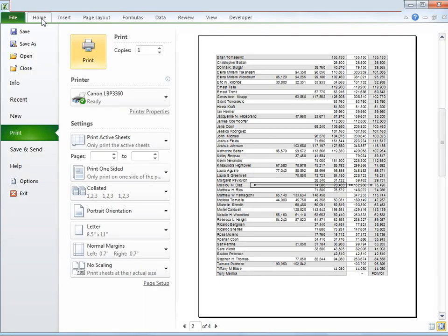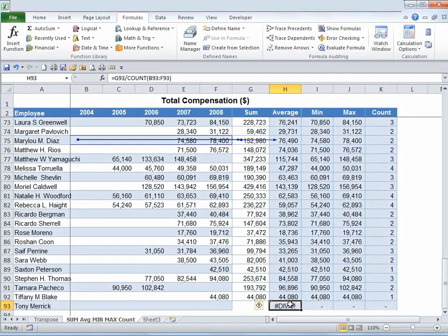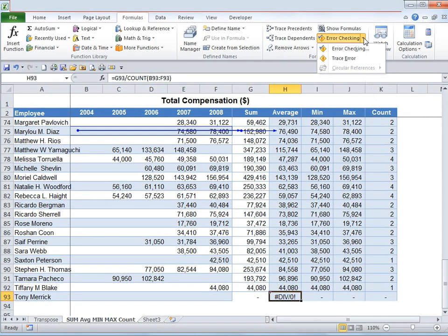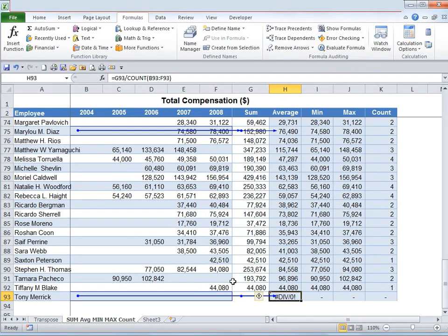Now let's say we would like to figure out how an error occurred and where it is coming from. Go to Formula Auditing under the Formulas tab and click on the Error Checking drop-down, then click Trace Error. It will show you exactly where it is coming from — this divide-by-zero error is because there's no value in the sum column and the other columns are also blank. This is how easily it can be figured out.